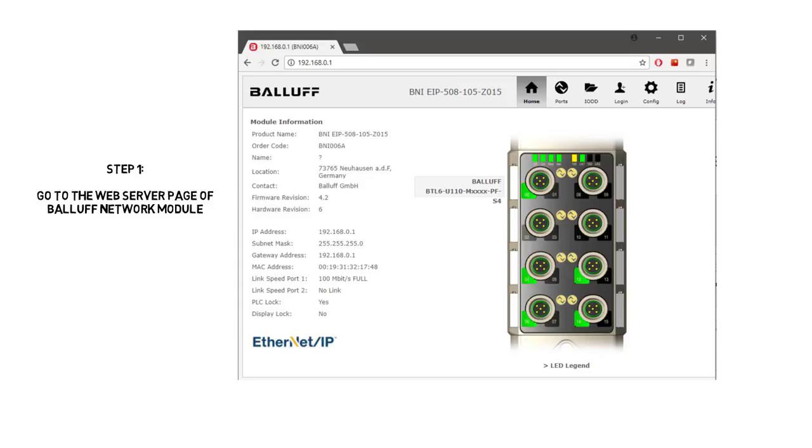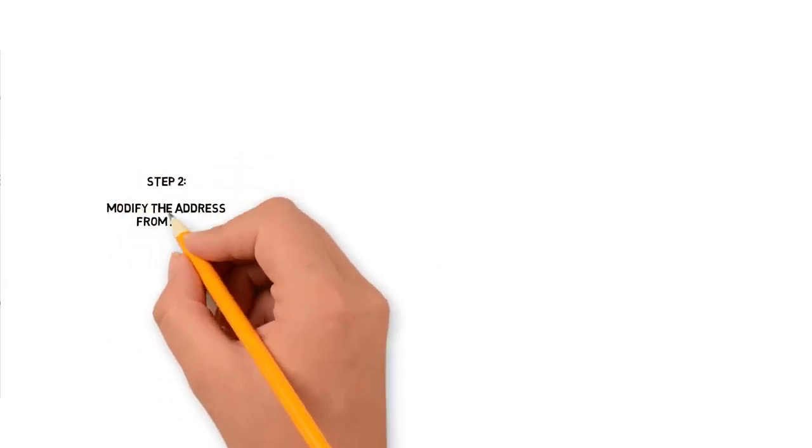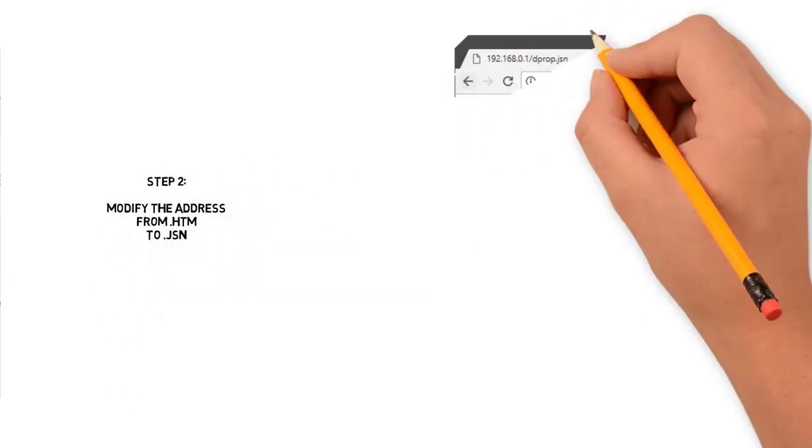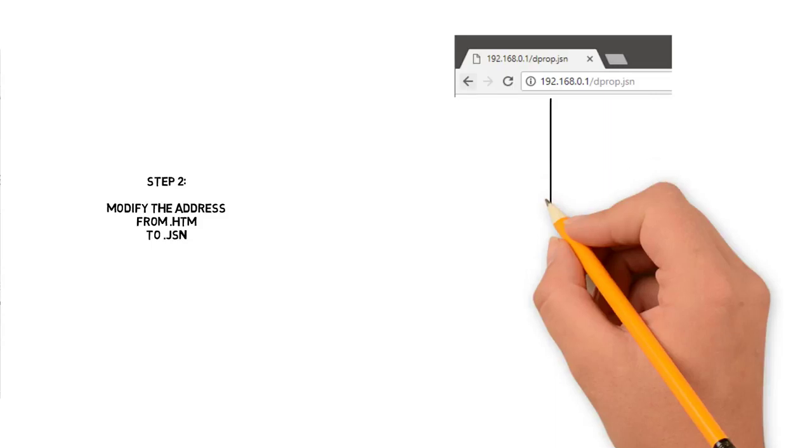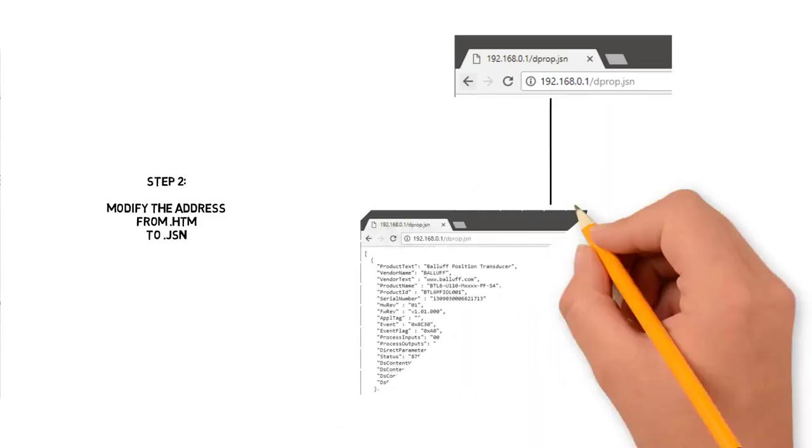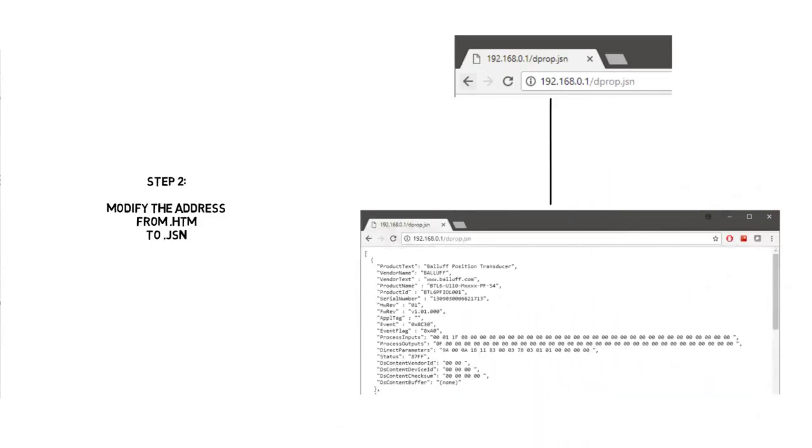By default the web page is displayed in HTML format. So as a next step, change the extension from .htm to .jsn.